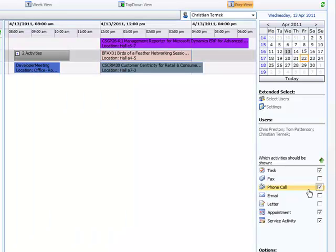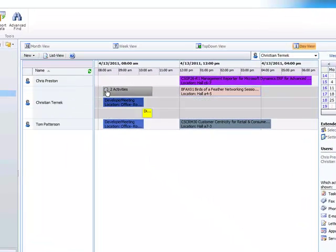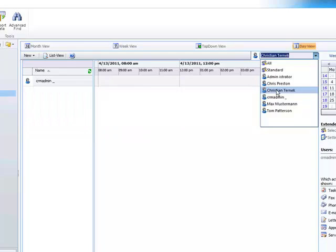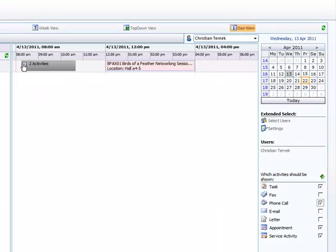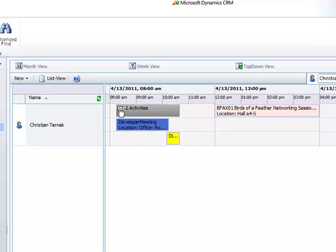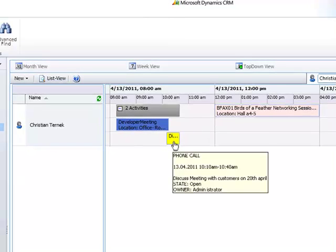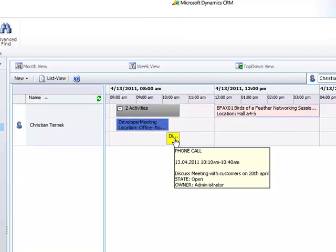And what we see now is that there is a conflict, a time conflict between two activities for the second user which in our case is Christian Turnack. So I will open this record only and once expanding the activities we can see that the phone call is starting before the developer meeting ends.